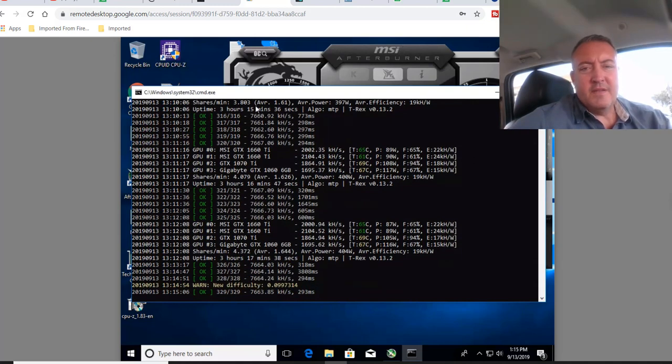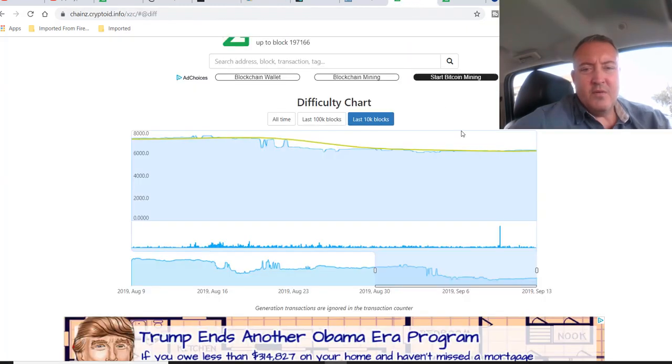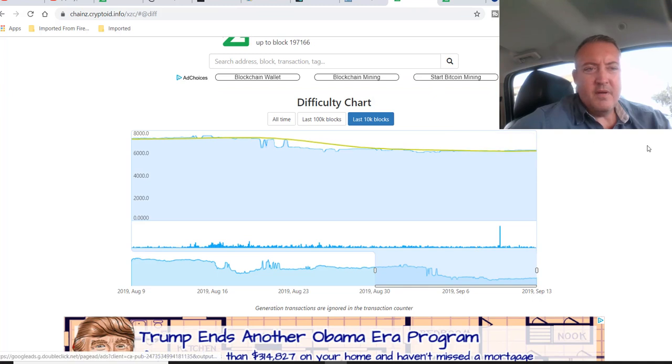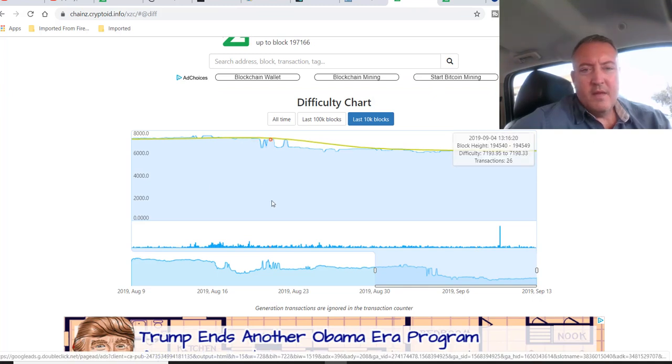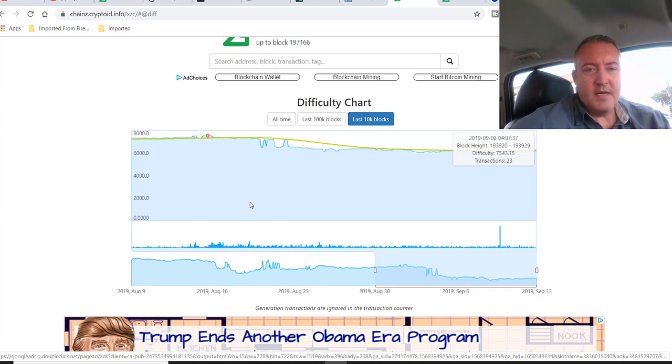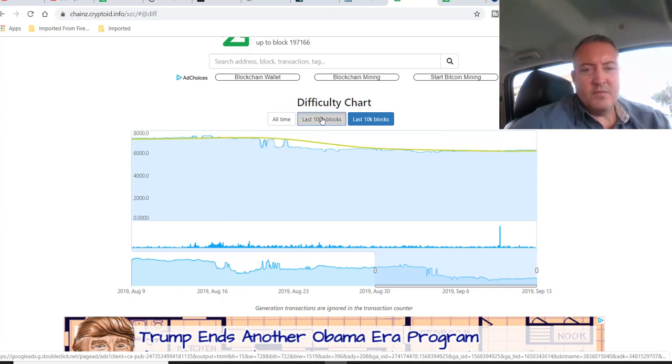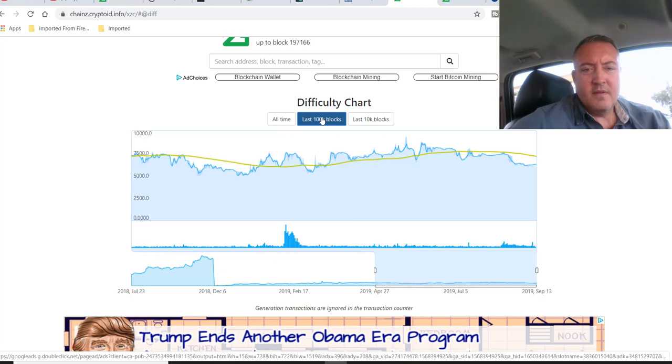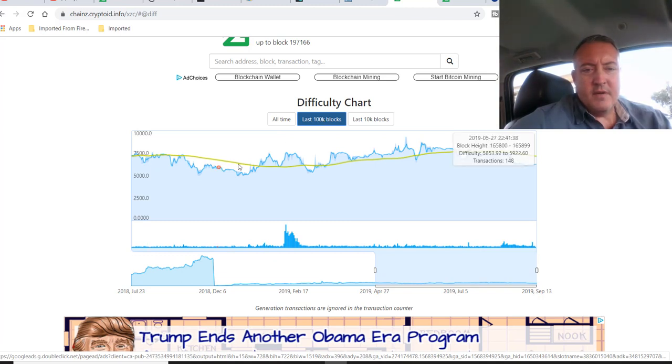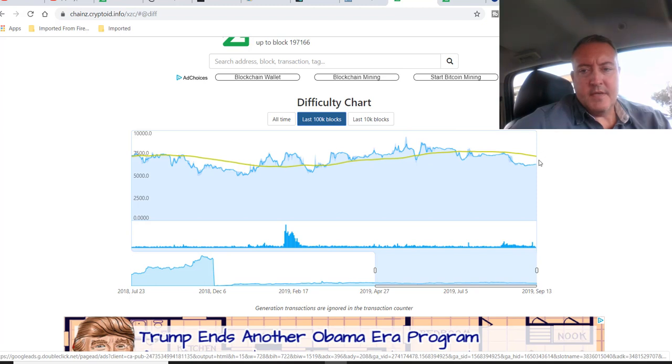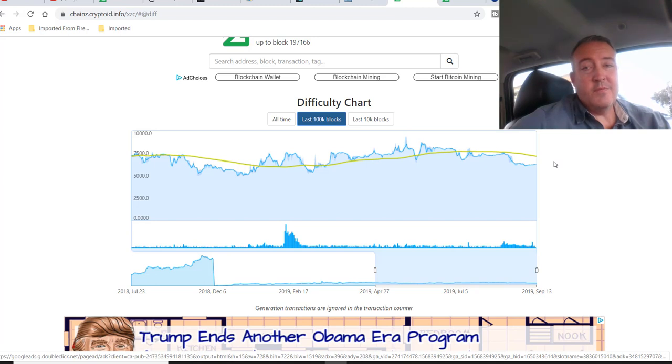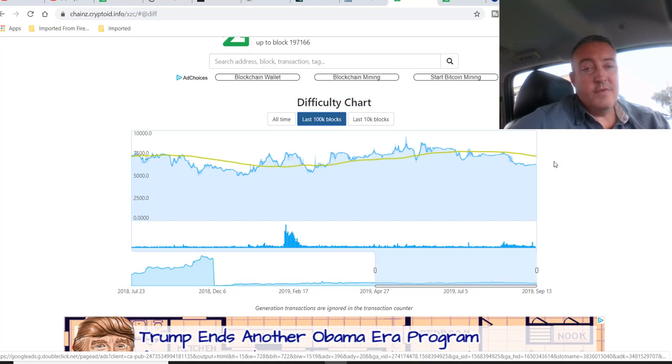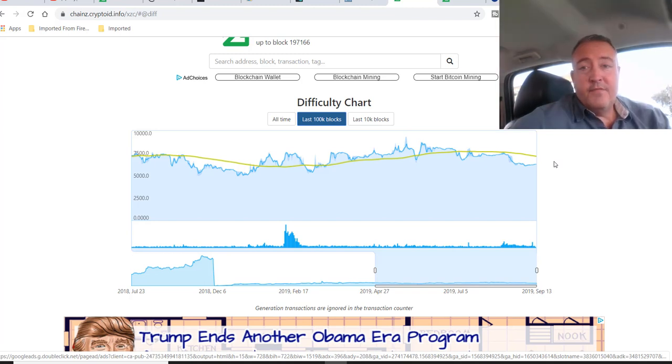All right, so let's go ahead and look at the actual difficulty on Zcoin. Here we are on Cryptoid.com. And as you can see, this is the last 10,000 blocks. Let's go last 100,000 blocks. So, there we go. Up, kind of went down, back up. And it actually looks like it's going back down again as far as the difficulty on Zcoin. That's probably why it's one of the top coins to mine right now. So, it would probably be a good idea to jump on it real quick and fill your bags up.